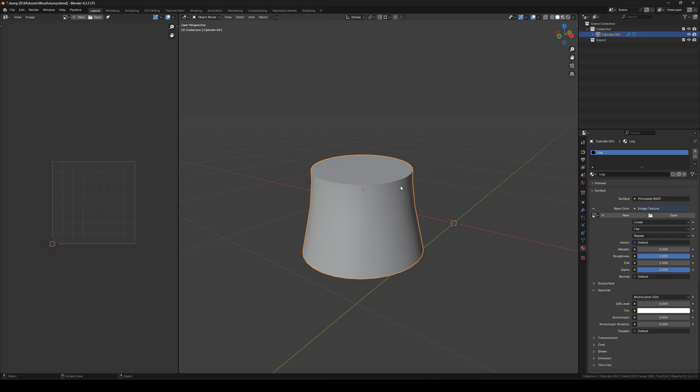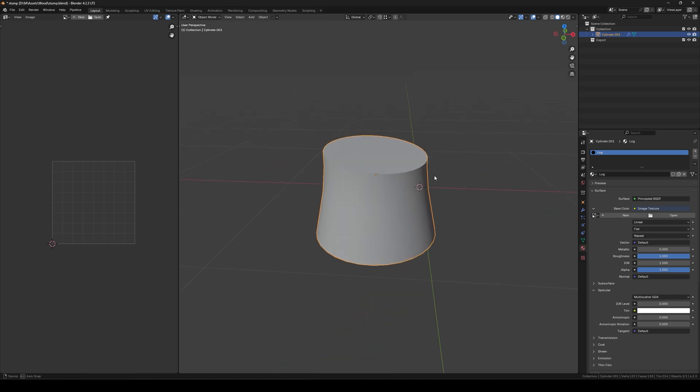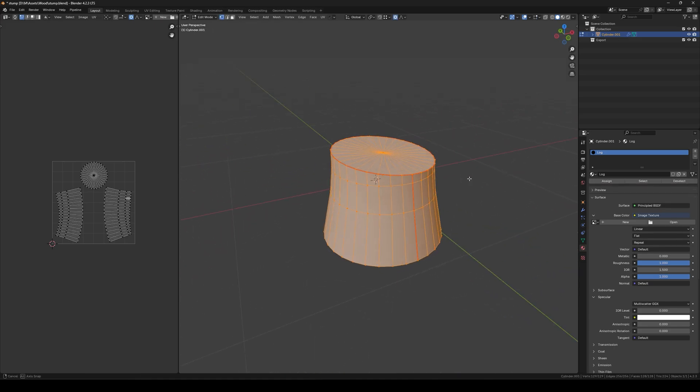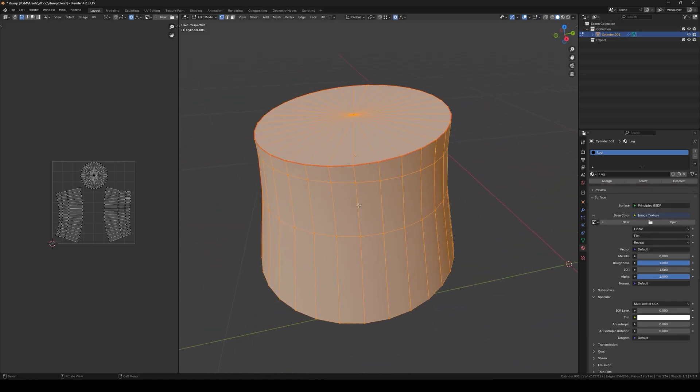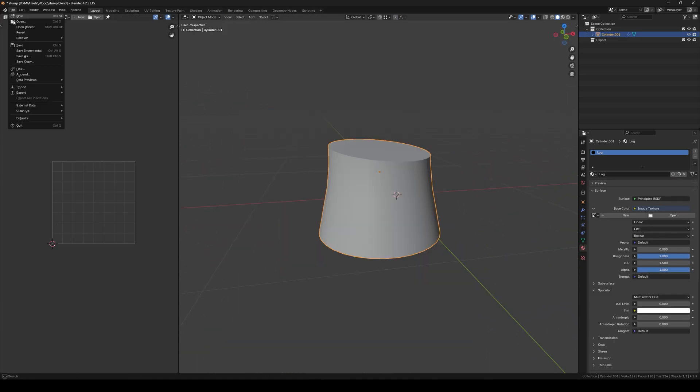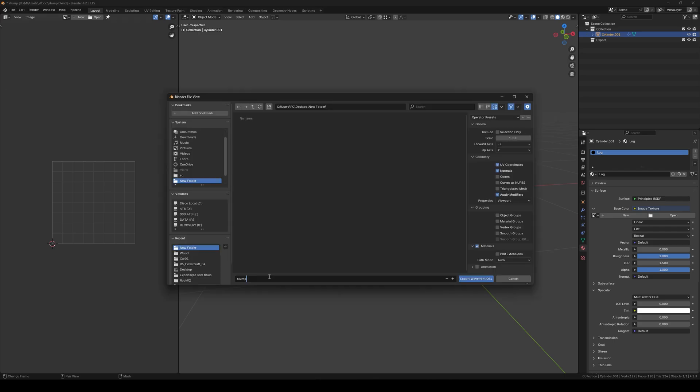The 3D model that I'm using is this wooden stump. I unwrapped it. I'm going to export it as OBJ.